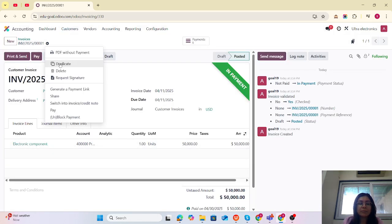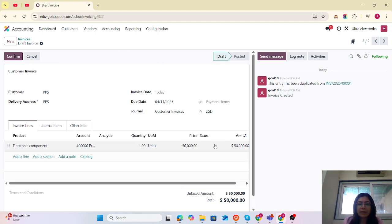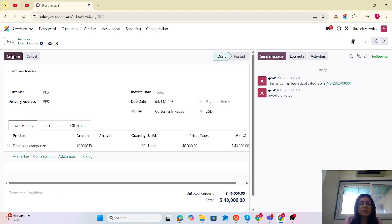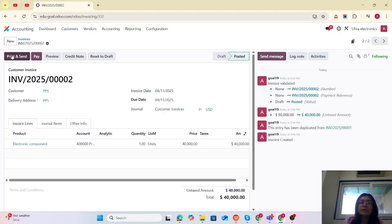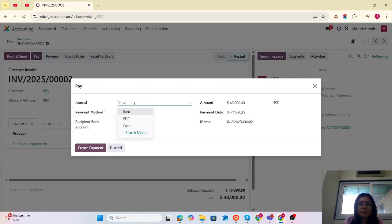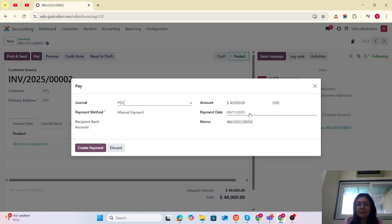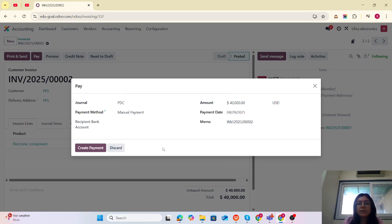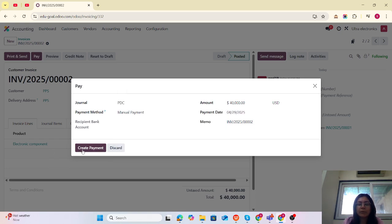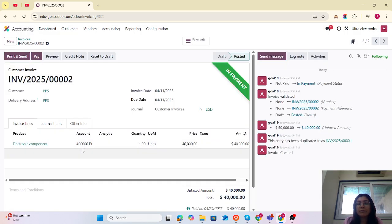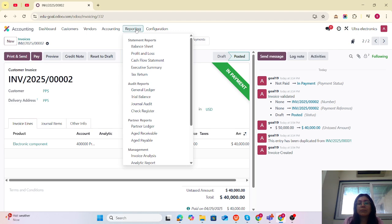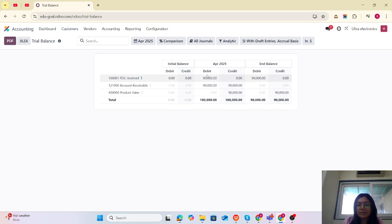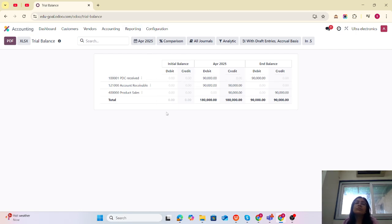One more customer has that demand, so I'm going to duplicate this for $40,000. We are going to confirm and again make that payment by PDC. The payment date will be the 29th of April, a future date. Now let's check the reporting. In the trial balance, you can see PDC Received is $90,000 for April.